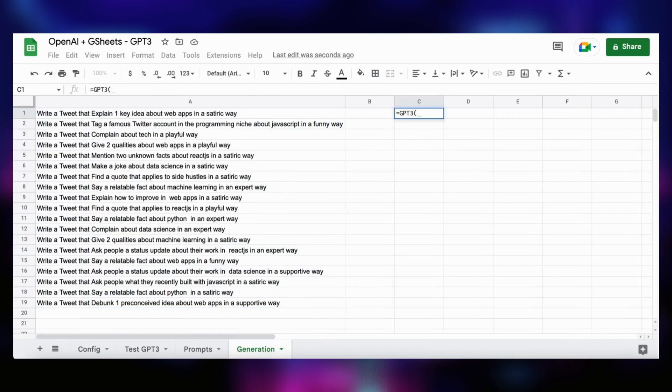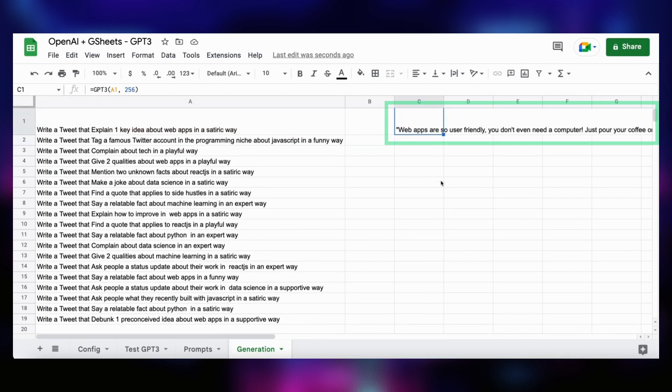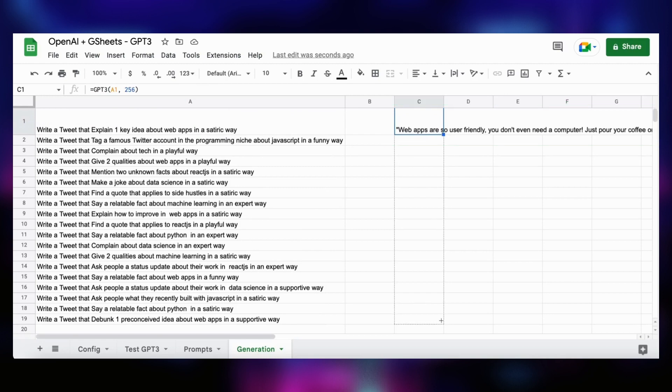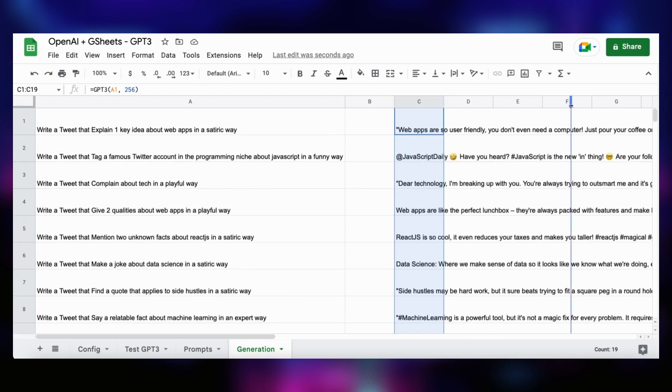To overcome the problem, we create a sheet called generation and we copy our generated prompts and use paste special values only to paste the prompts as text without their associated formula. Then, as when we tested the Apps Script function before, we create a formula in the C column using the GPT-3 function, with first argument the prompt and 256 as the maximum number of tokens generated. Fortunately, it works. We can now unroll the cell and generate content for all the prompts in parallel. Tada! You now have infinite AI-generated content for your social media.